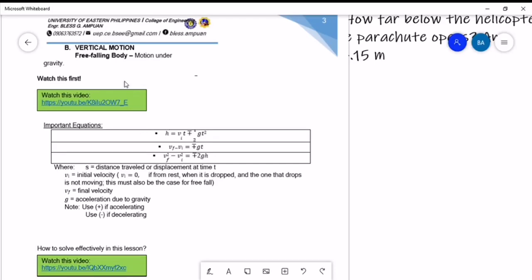For our next topic, it's about vertical motion. Vertical motion is a motion in the vertical direction, and it is contrary to horizontal motion. There are some differences and comparisons between vertical and horizontal motion. If we look at the equations, there are some similarities and also differences between the equations.